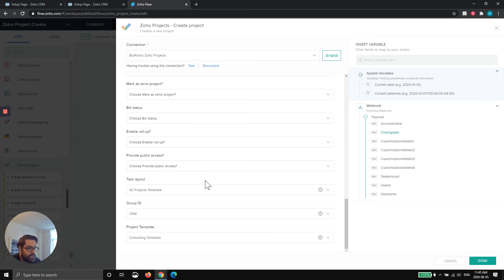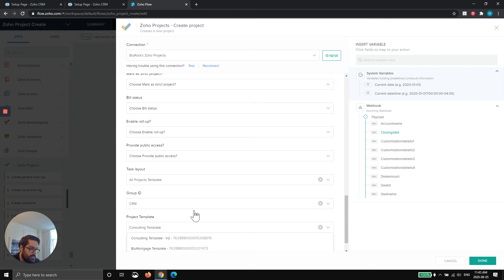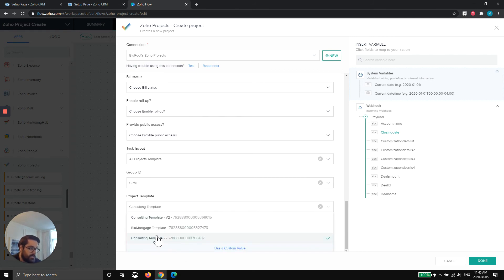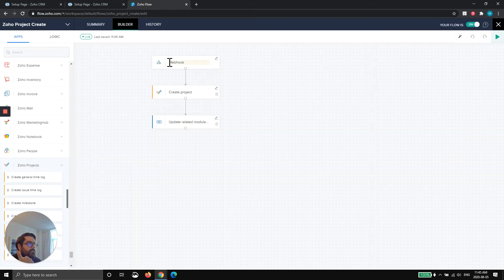Probably the only other relevant things are, if you have a layout, choose it. If you have a group, choose it. And if you have a template, choose it. So you can see here, we have some templates and you're going to hit done. So that's step one. Now you, from your webhook, when a deal is closed, it's creating a project.